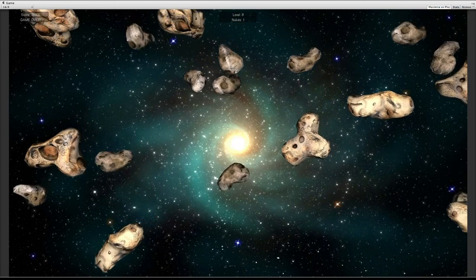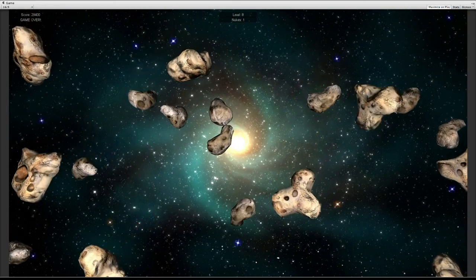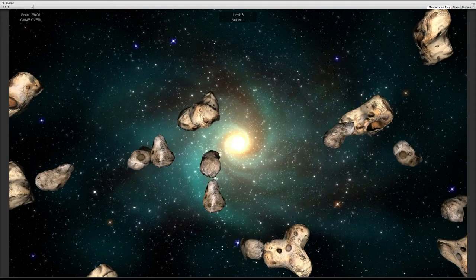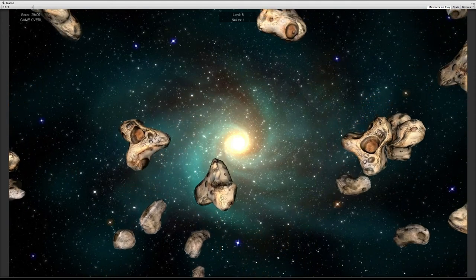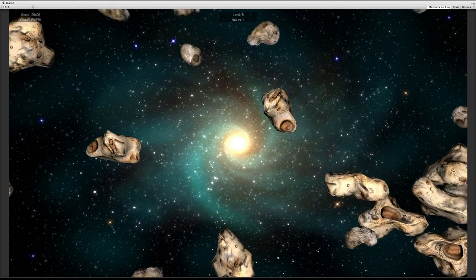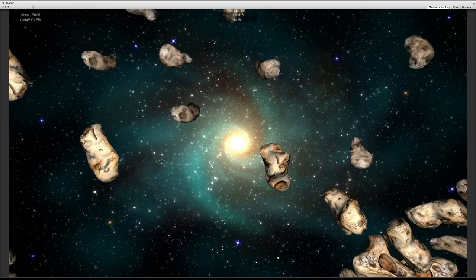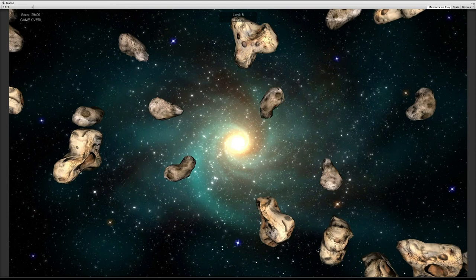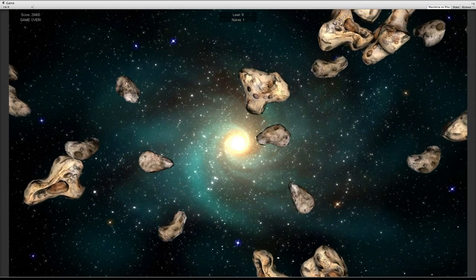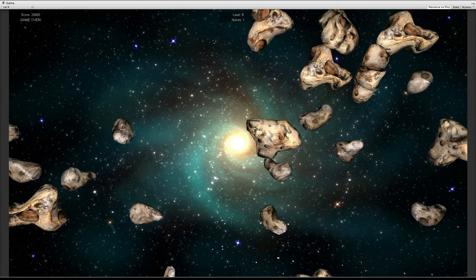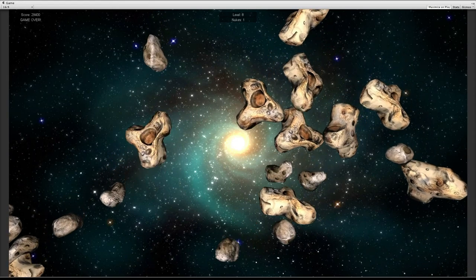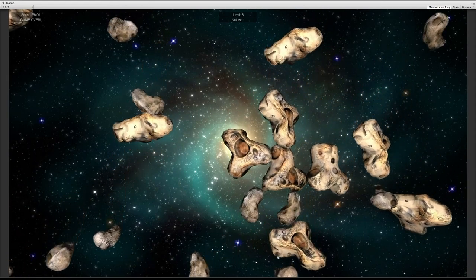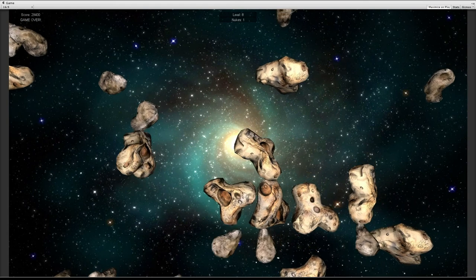I also had the idea for, like, every level, a menu would pop up, and you could give an upgrade to your spaceship. But, because of lack of time, and lack of knowledge, I could only implement this mod.